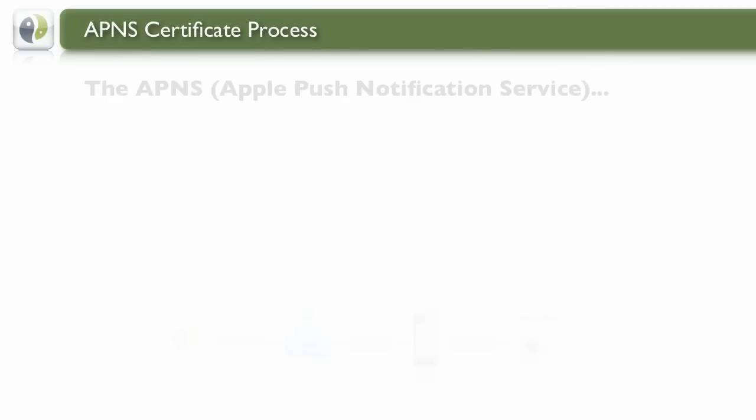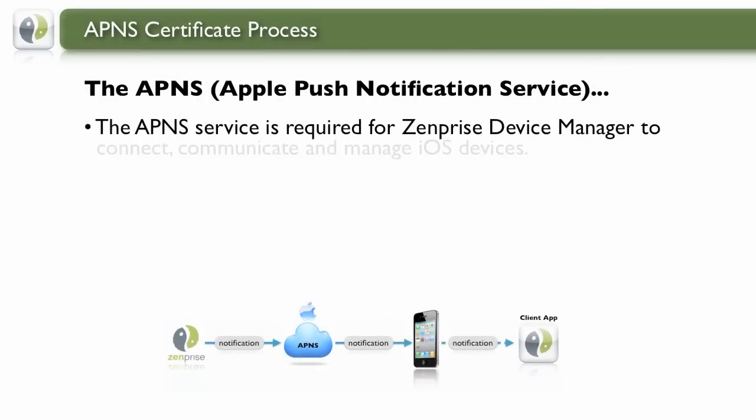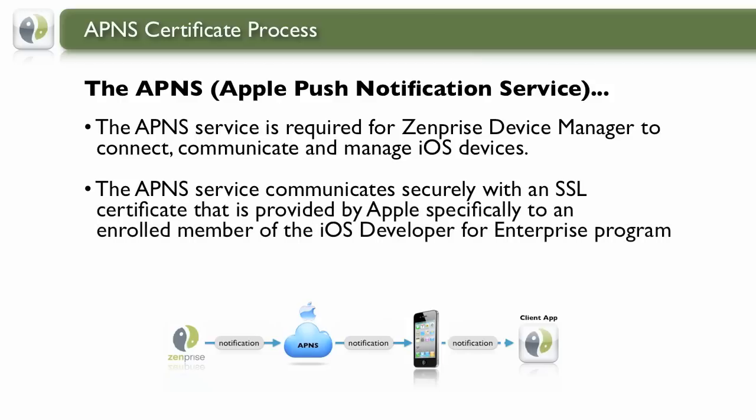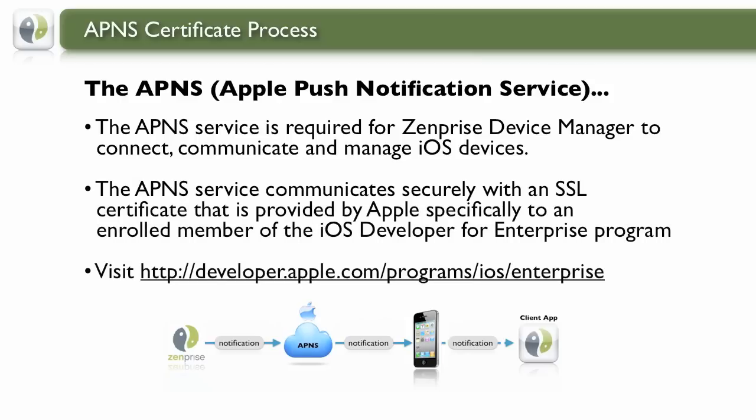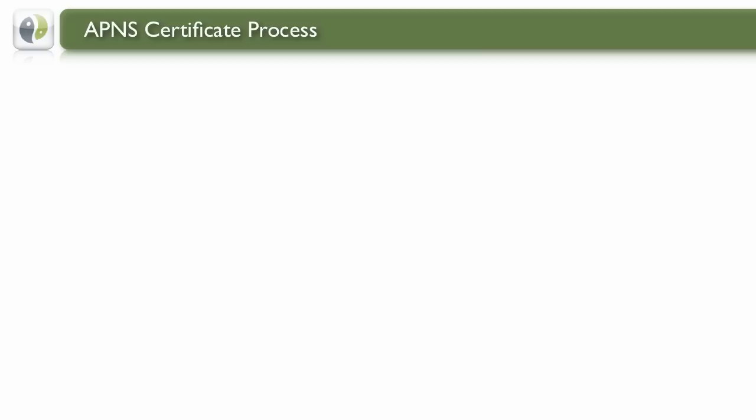The Apple Push Notification Service is the secure conduit between an MDM solution like ZenPrize and an iOS device. The APNS SSL Certificate can only be obtained through Apple, and you'll need to be enrolled with the iOS Developer Program.